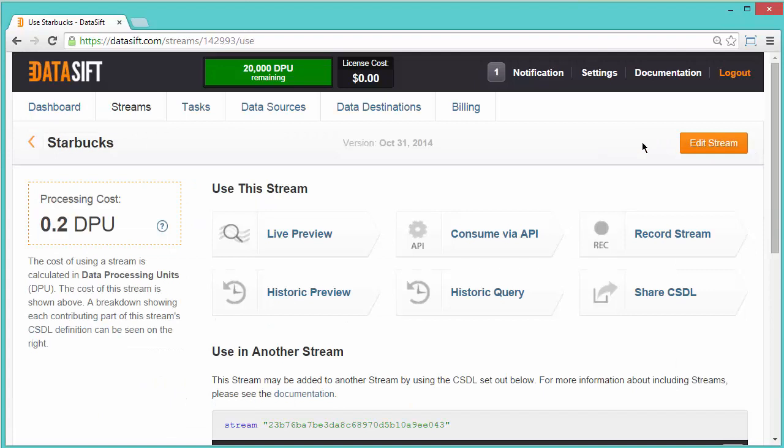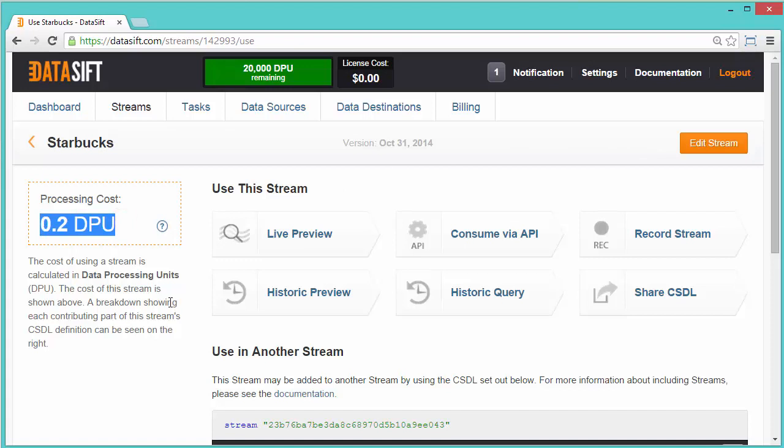A summary of the configured stream is shown along with the cost in data processing unit hours. The next step is to preview the stream of interactions matched by the filter. I'll click the Live Preview button.